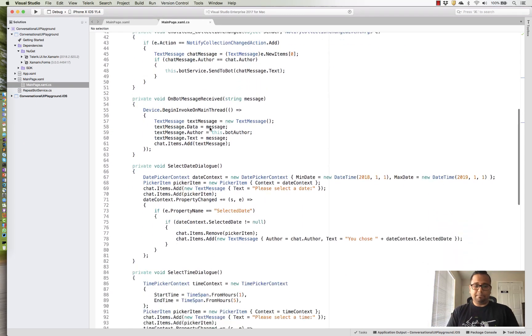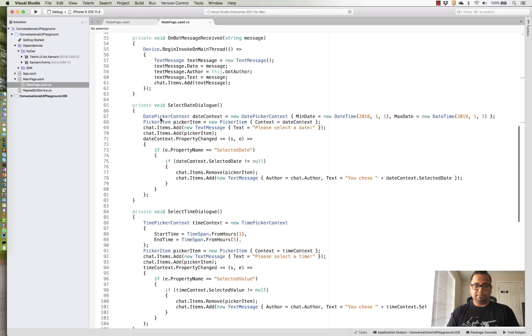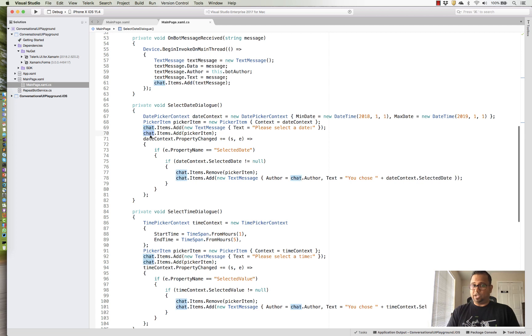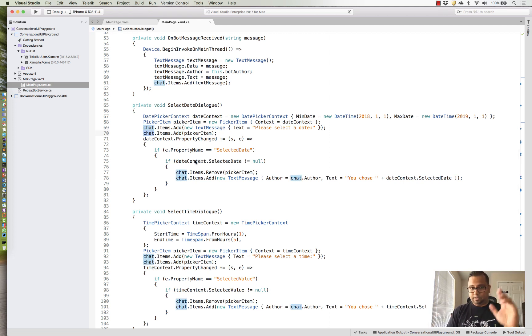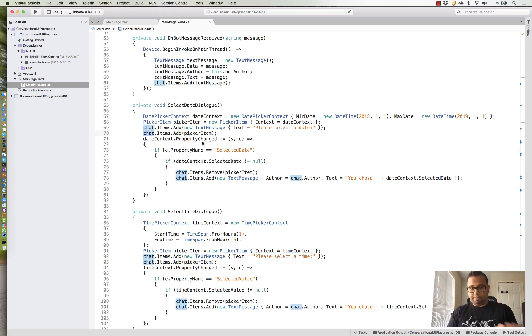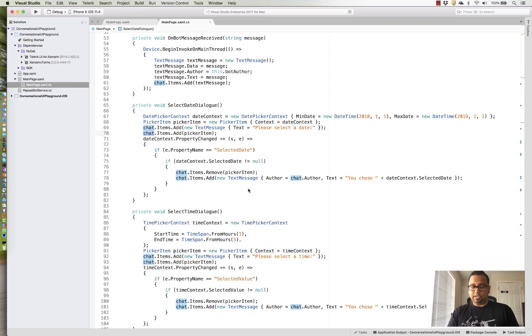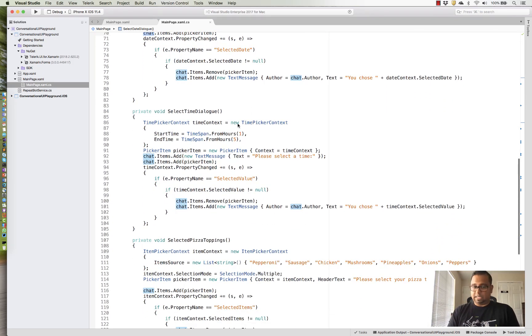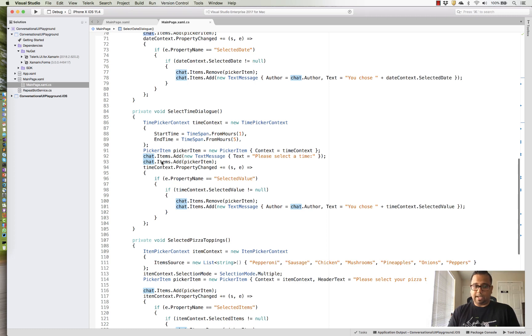If you have to render a date picker, it's just as simple as picking up the date picker context, setting up a few properties and adding it to our chat items collection. And when the user makes a selection, we can grab the property changed event handler and grab what the selection is. If you want to render a time picker, same exact idea, set up a time picker, some properties, and add it to the chat items collection.